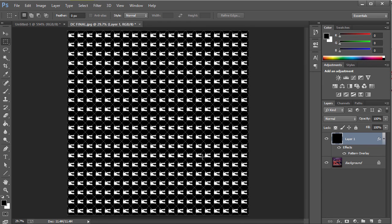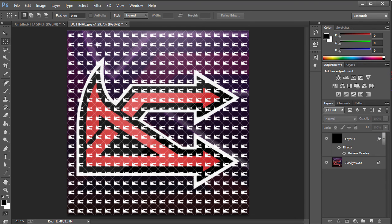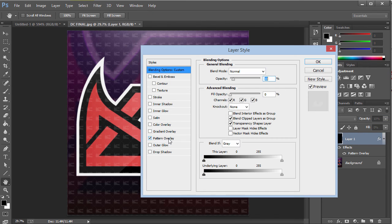Then what we want to do is you want to go to the Fill and set that down to zero, and we have a watermark. Now the only thing we need to do is reduce the opacity down to 10, and we're going to have something that looks like this.